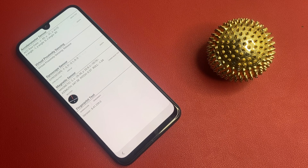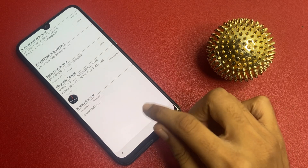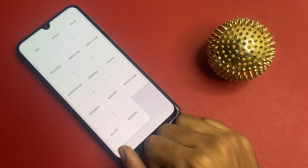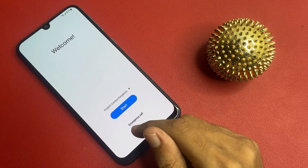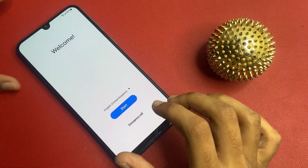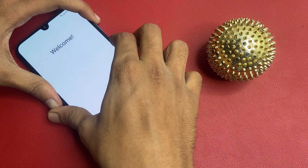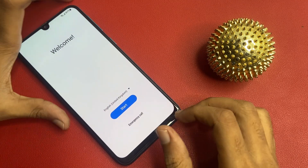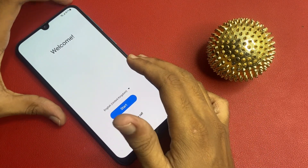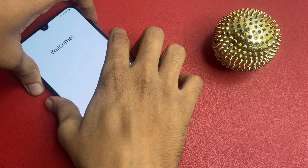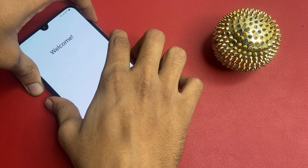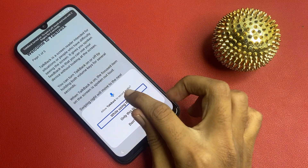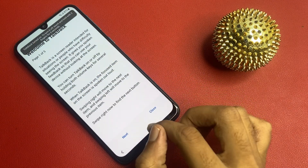Wait for 5 seconds. Go back. Go to the speaker section. After completing this process, open TalkBack. Now TalkBack is on. Click on 'Use'. Press the power key and volume up button for 5 seconds. Click on this.